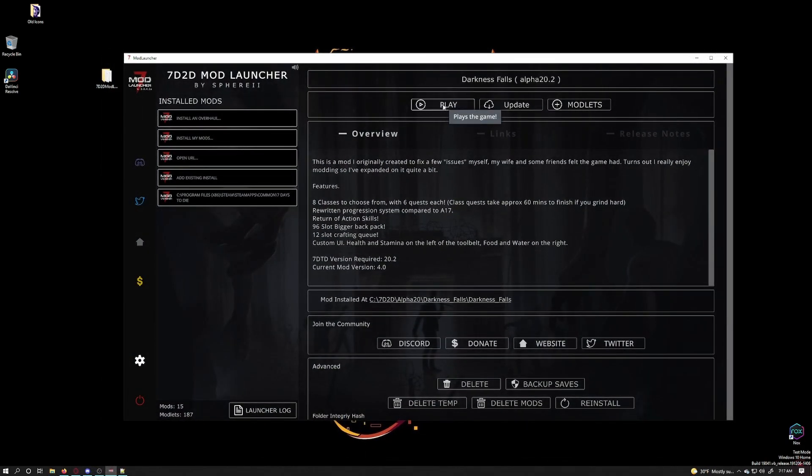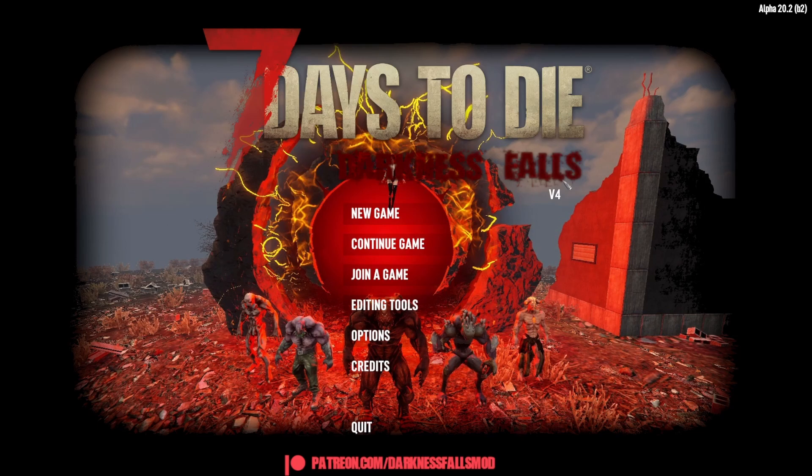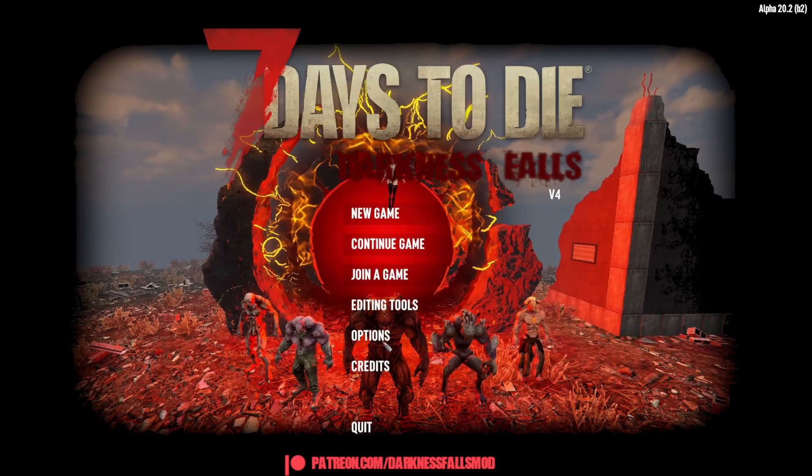So to play this just click on play. Here it is loaded up showing the darkness falls splash screen. There are no errors in loading for me so I can now start a new game if I wish. I'm not going to right now so I will just exit the game.